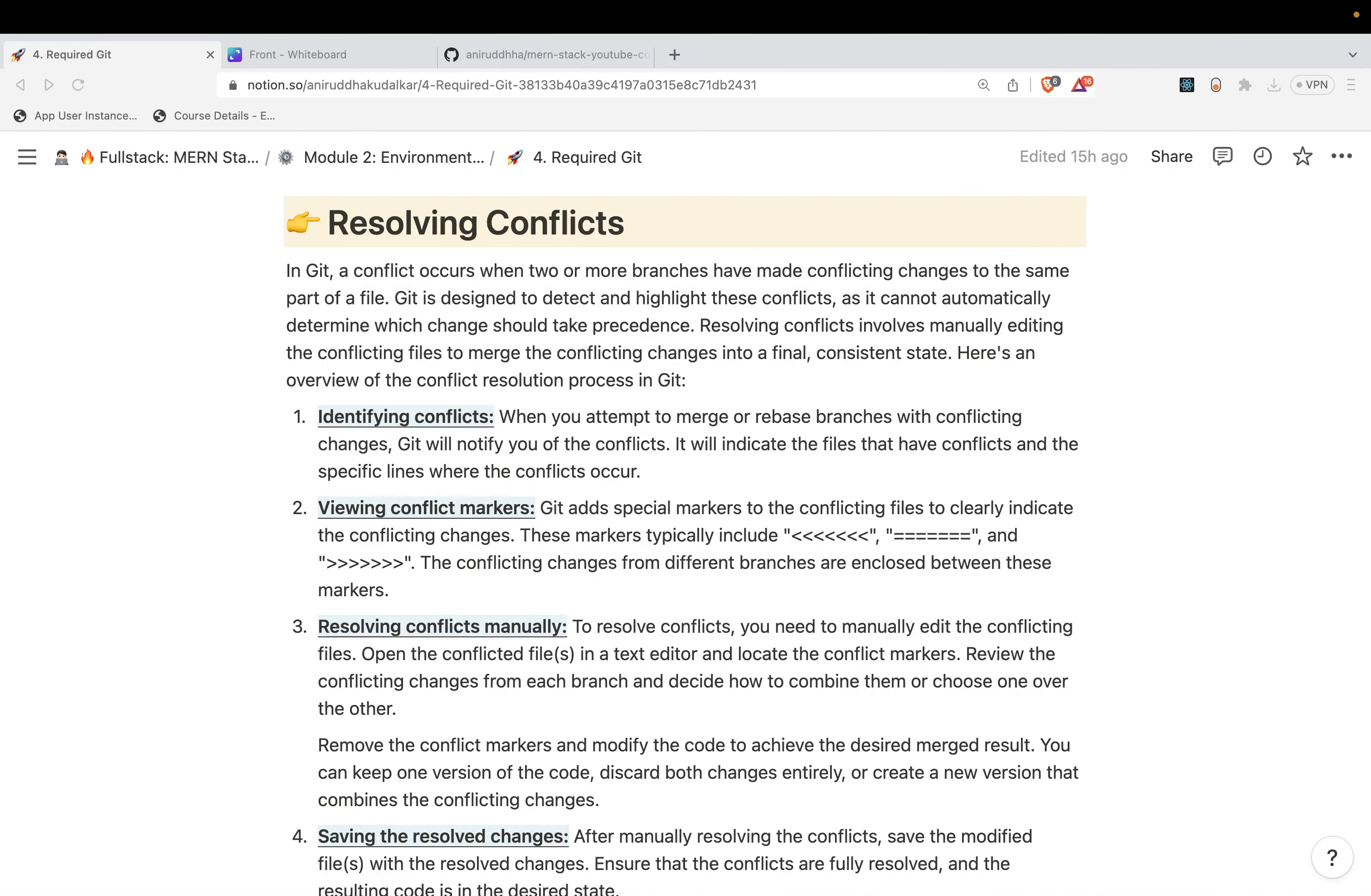Whenever you work with multiple branches and merge them to the main branch, there might be a possibility that some files may get conflicted. Now what do you mean by conflicted?